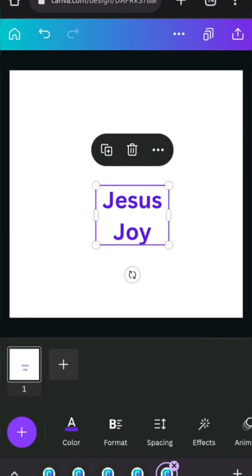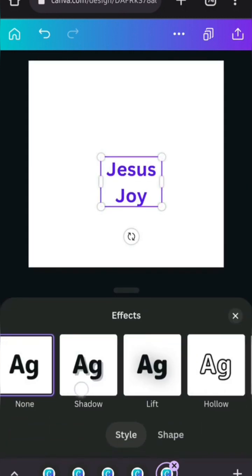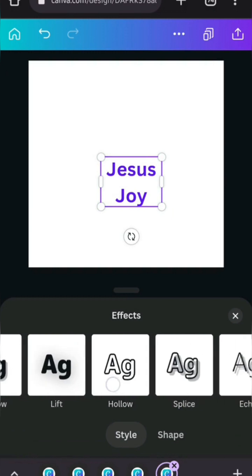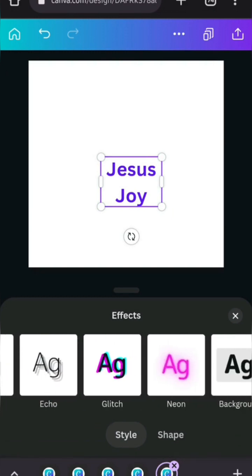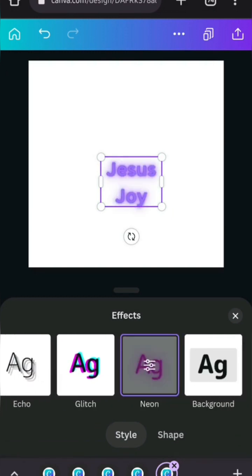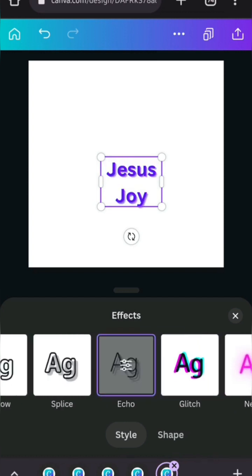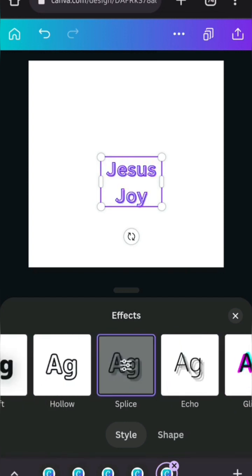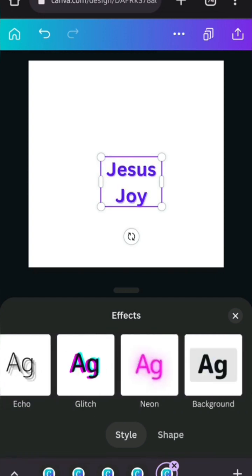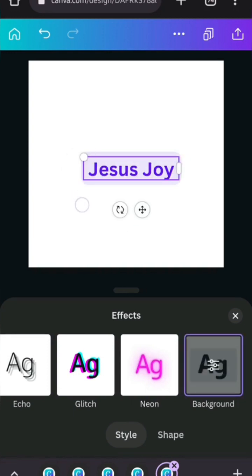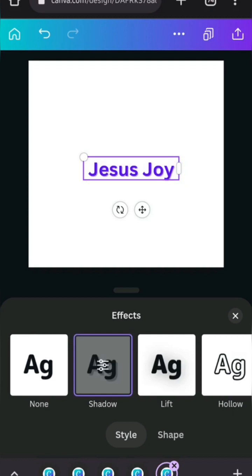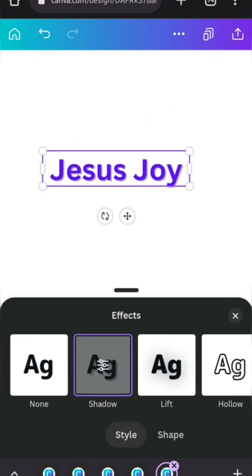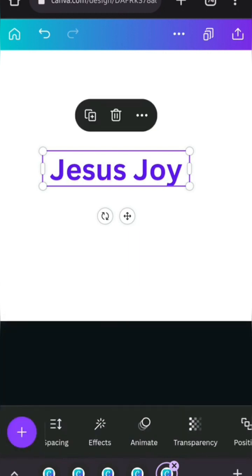Then you have the effects. Now let's dwell on this one a bit. So effects, you have shadow, lift, hollow, splice, echo, glitch, neon. I'm going to show you down like this. And then there is the background. Now let's just talk about them, just small. Now for shadow, I'm going to give you tips on how to use this. Or should I do it now? No, let me do it when I finally change the font. Although that's my bias for font size question.